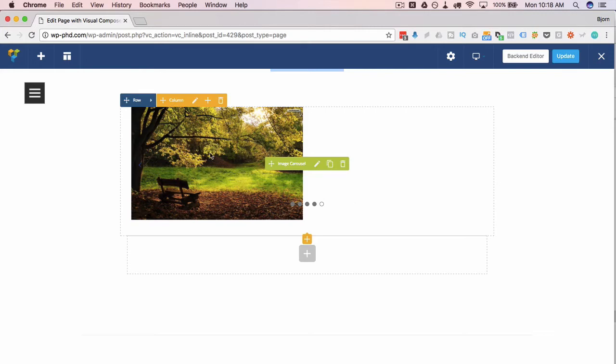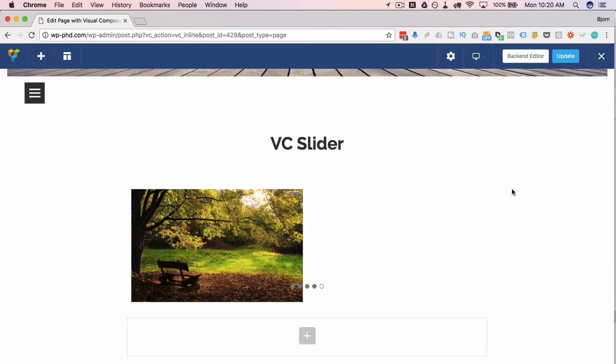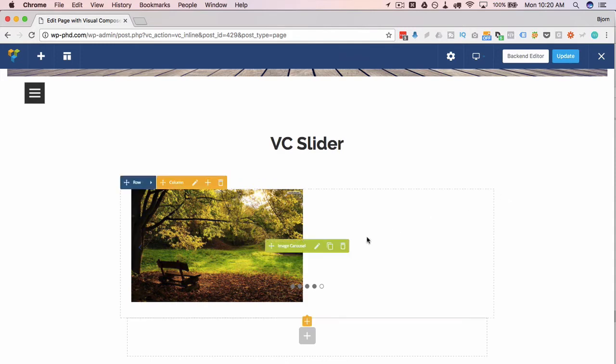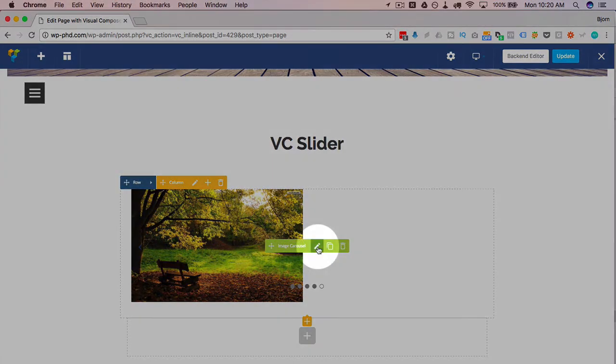If you have multiple images per view, like I do here, make sure the number of images you have is divisible by the number of images per view. So if you have three images per view, you want to make sure that the number of images you have in your slider is a multiple of three. Otherwise, you're going to have blank spaces at the end. Maybe you like the blank spaces, in that case, choose whatever image number you want.